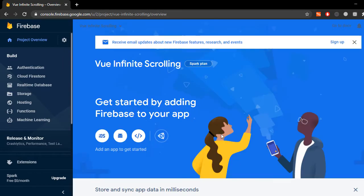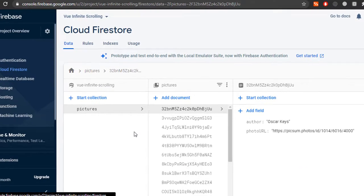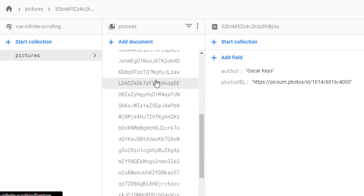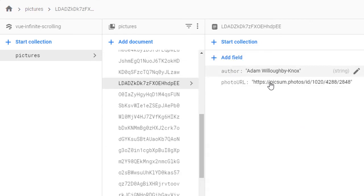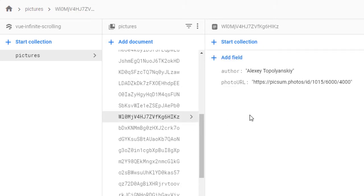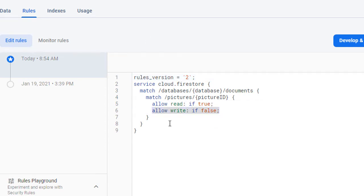I've got a Firebase project with Firestore and some documents I created. There are 30 documents that contain an author and a photo URL. I want to make a gallery with these photos and all of these are public, so as you can see anyone can read them but no one can write on them.